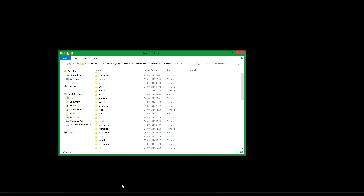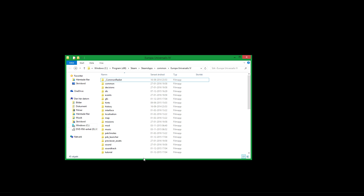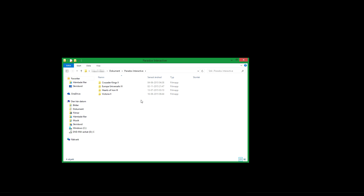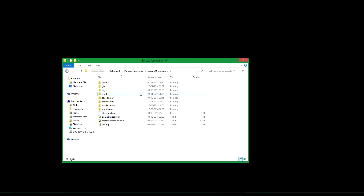Now for the next game. The mod folder in the game's folder is not used. So what you do is you go to the Documents folder, then to the Paradox folder, where you will find folders for the different games. In this case you want to go to the EU4 folder, where you find another mod folder, which is where you put your EU4 mods.